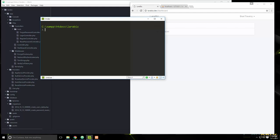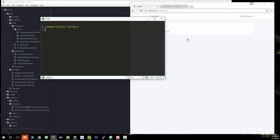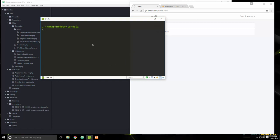In the last video we set up our authentication and the dashboard. Now we want to start creating the listings functionality — each user will be able to post business listings. Let's create the controller first, so make sure you're in your project directory.